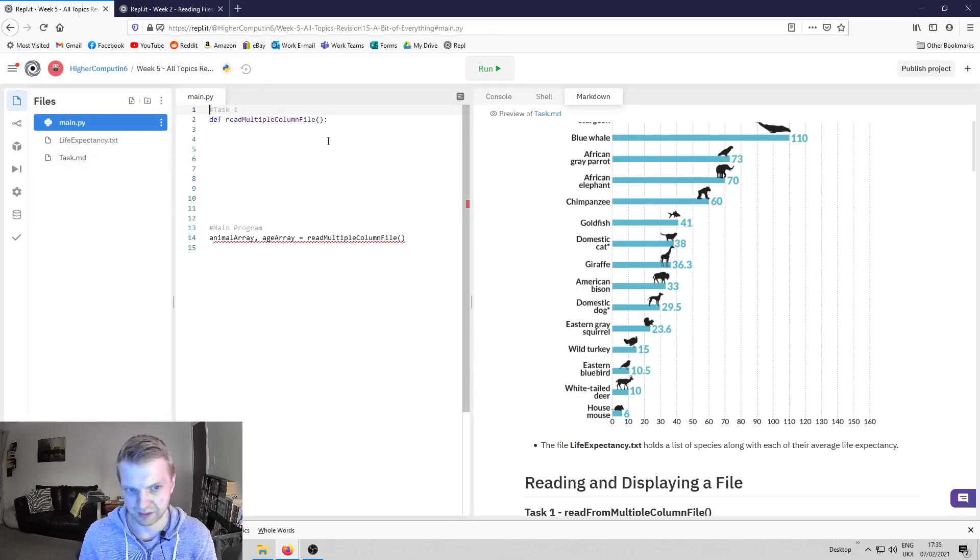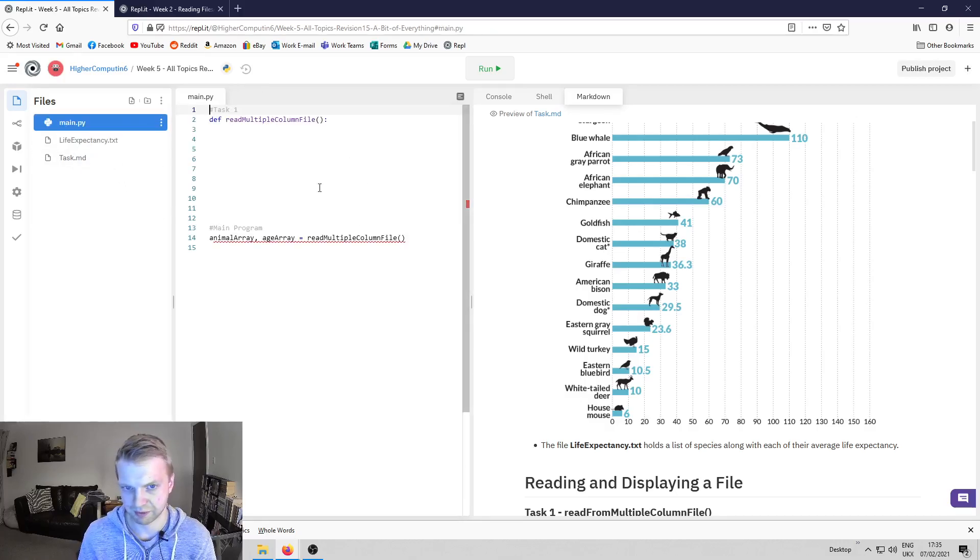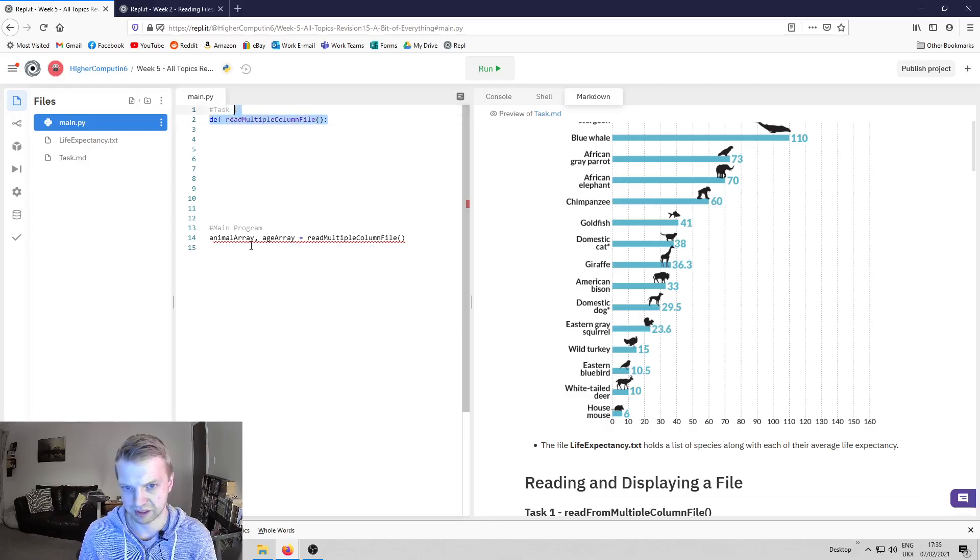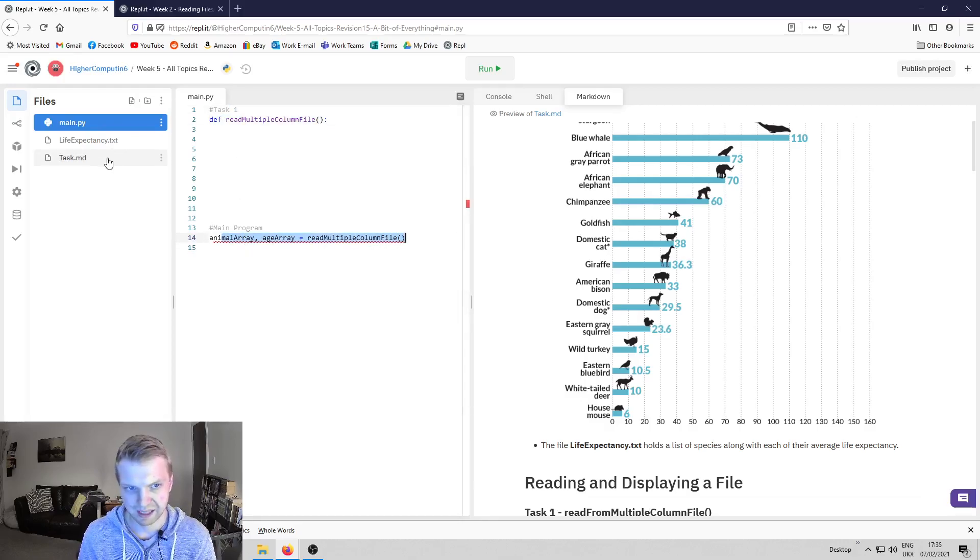I've just done a tiny little bit. I've started the program so you know that you've got your functions and then your main program down here. But the main task is here, so let's look at that.